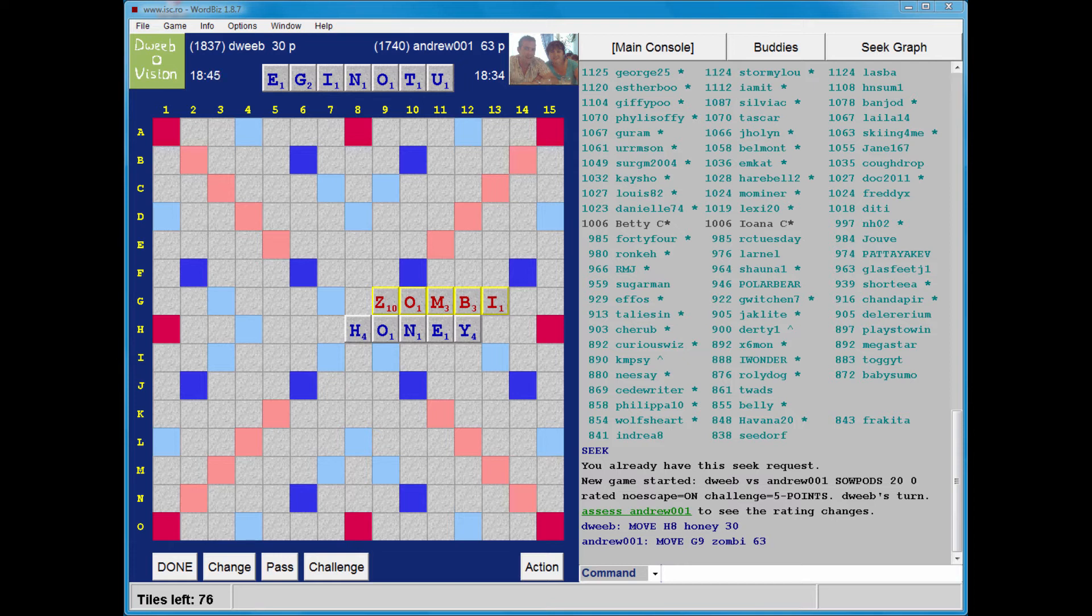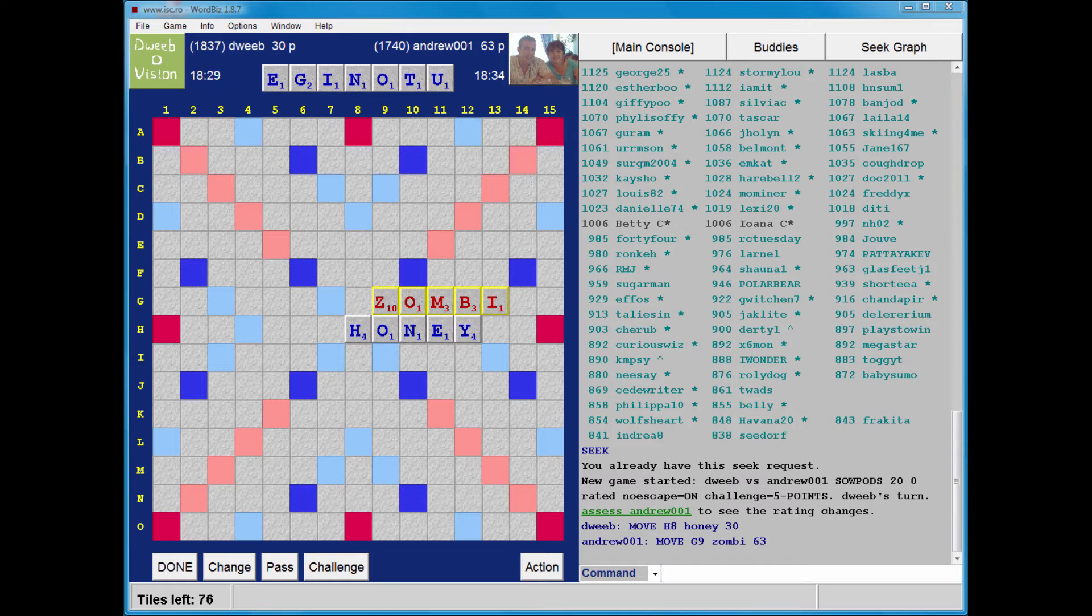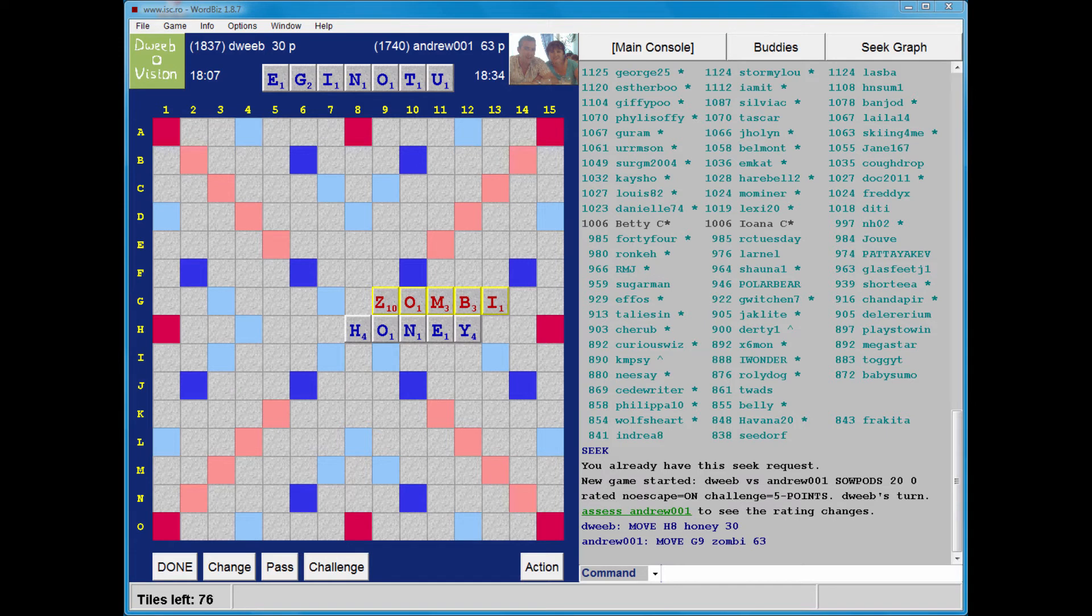Now my O can go underneath ZO. I can't see a way of utilising the zombie hook. And I can't see anywhere great for just OU. But I certainly do want to play off the U. How can I do that? Well, I could play tongue in column 10.